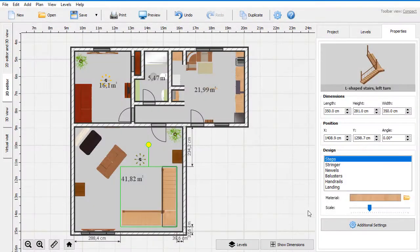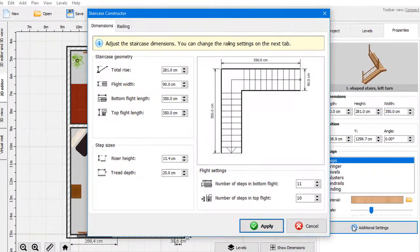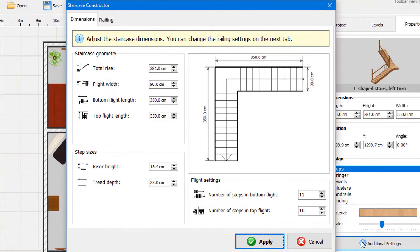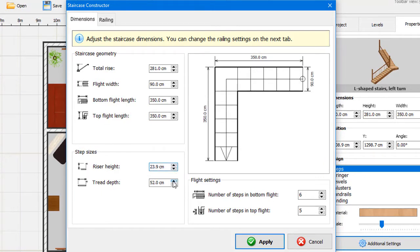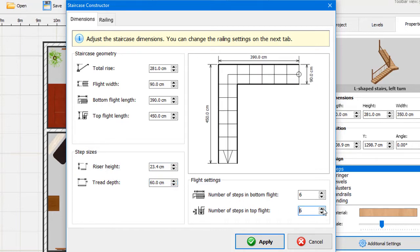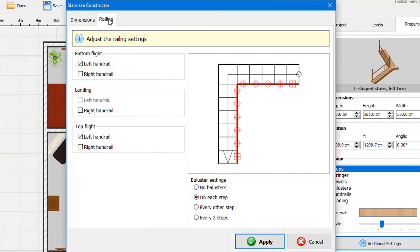Go to the Advanced Settings to fine-tune your 3D stairs design. We will increase the size and number of steps so the stairs will be more convenient. To balance the stairs, we will add one more step to the top flight. Also, let's remove the balusters completely since they don't match the large steps.